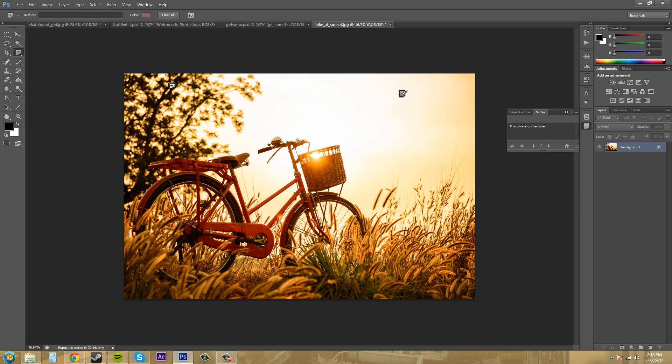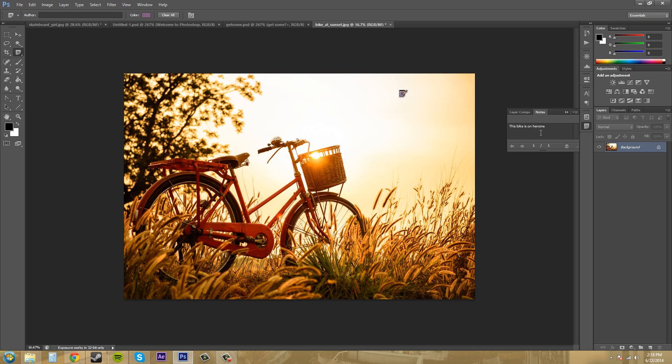So to deselect a note, you click on the selected note to deselect it. If I click on the note, the note is now selected. If I click on it again, it's deselected. That's how you reopen the note.